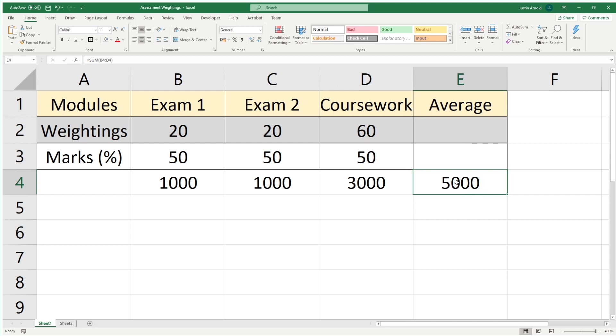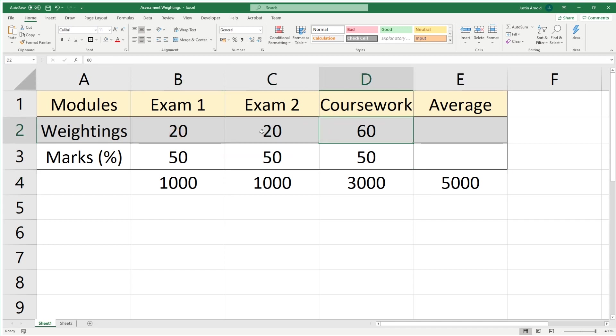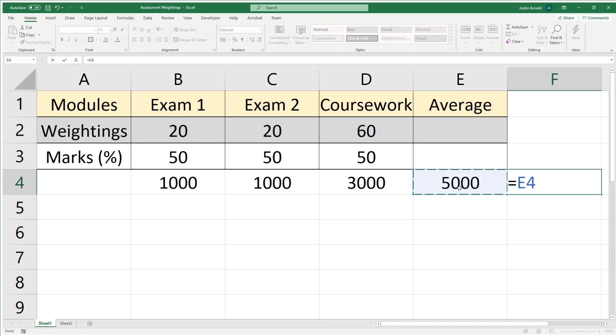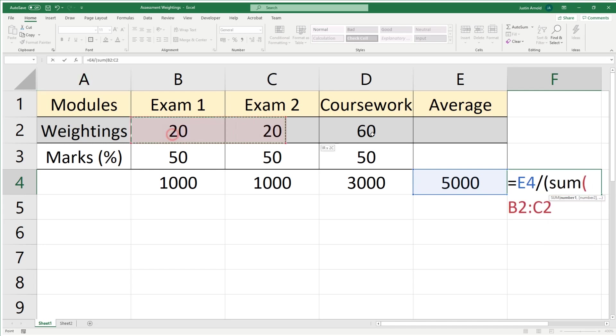It's not necessarily always going to be the case, so we could take that 5,000 and divide it by 100, which gives us 50, which we know is the right answer in this situation. But it is possible that you may have a raw mark that's out of 120 or something instead of 100. So we'll take this 5,000, and we'll equal this cell here and divide it by the sum of all of the weightings.